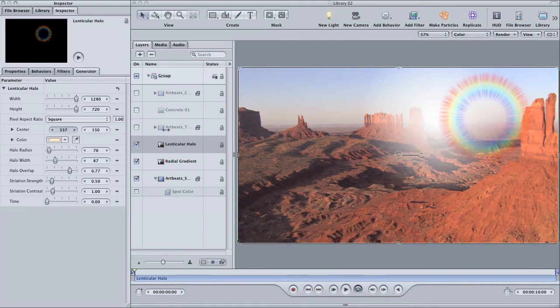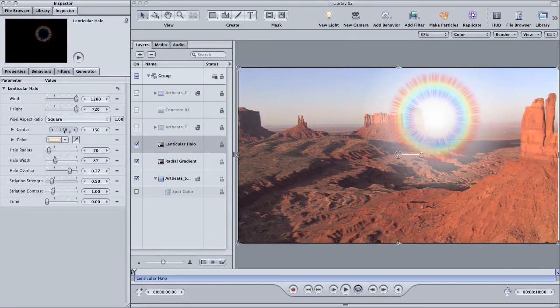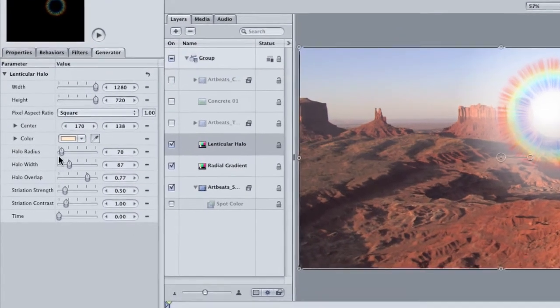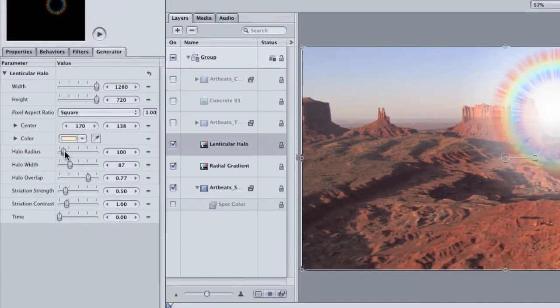It's a good effect for building your own kind of lens flare or for augmenting an existing lens flare. Go to the inspector and in the generators tab, you can adjust the radius and the width of the halo.